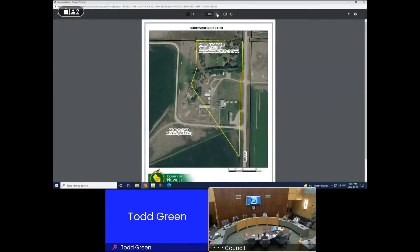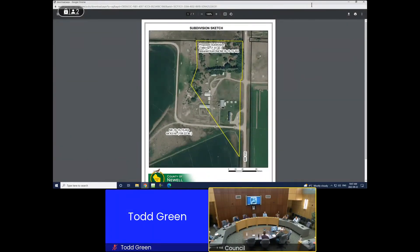Item 6.2: The second subdivision is by the same applicant for a parcel across the road. It is to subdivide a 2.98 hectare parcel from the 64.44 hectare parcel of the Northeast 16-15-15 West of Four.